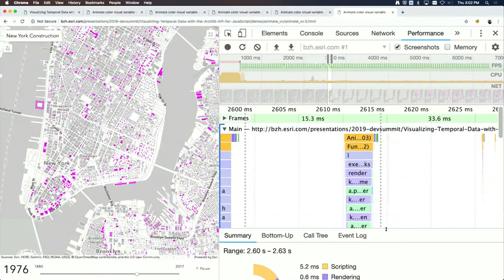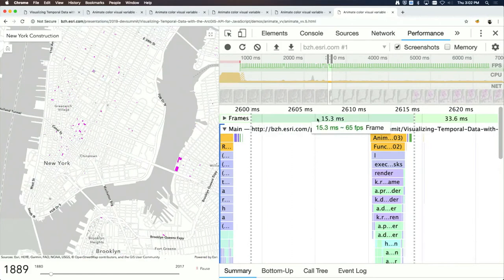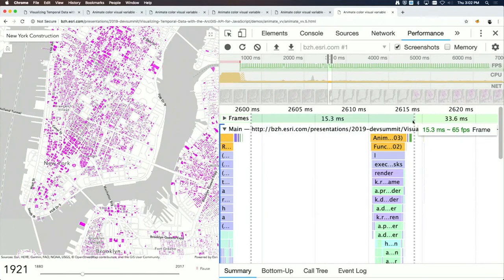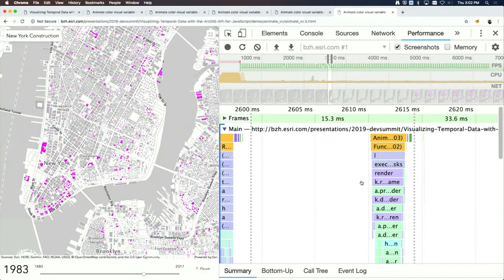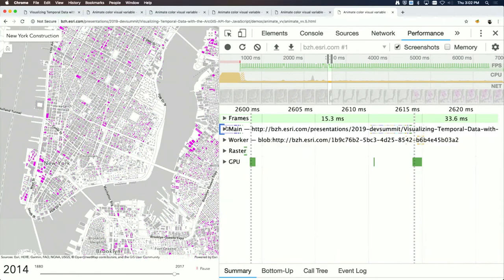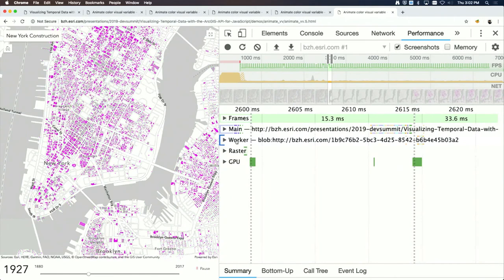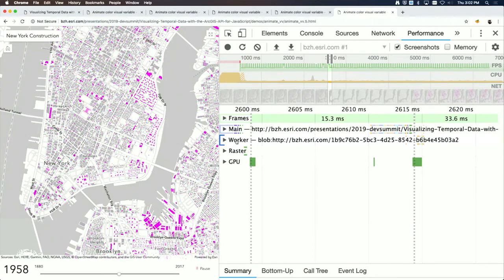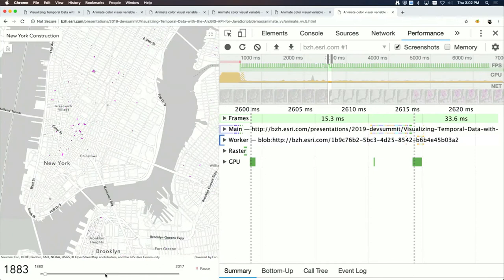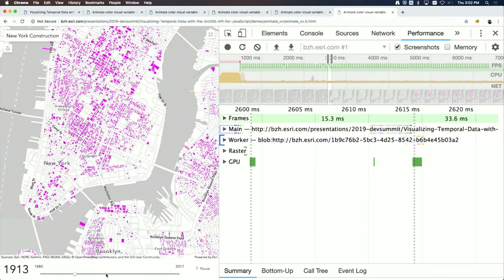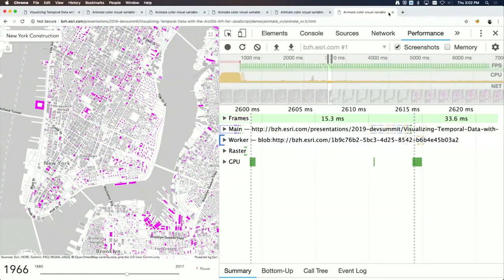The API uses a worker framework to offload heavy work outside the main thread, so heavy queries don't impact the user experience. Going back to the filter demo for comparison, you can see the worker is doing much more work — the query engine that executes client-side filtering runs off the main thread.